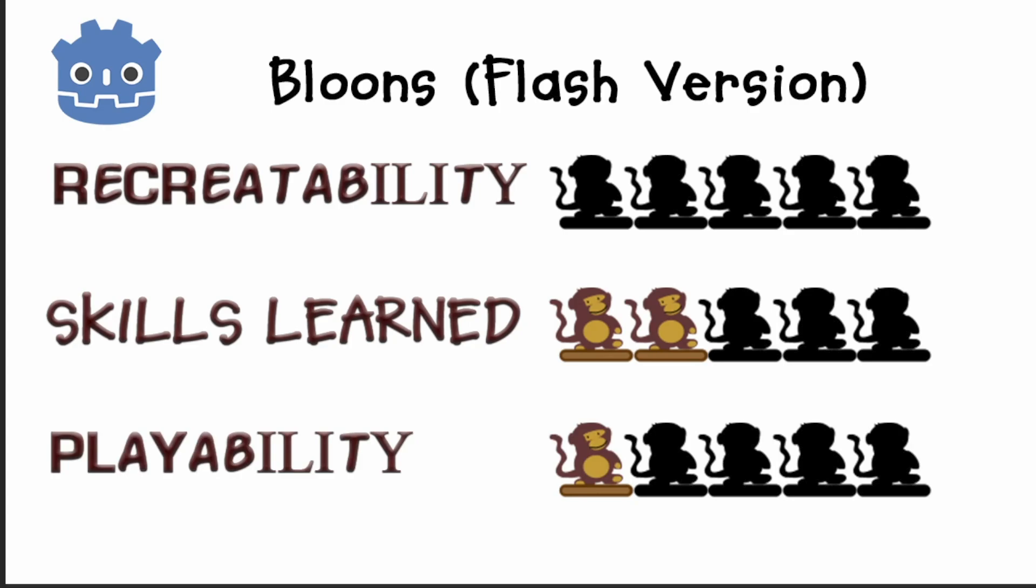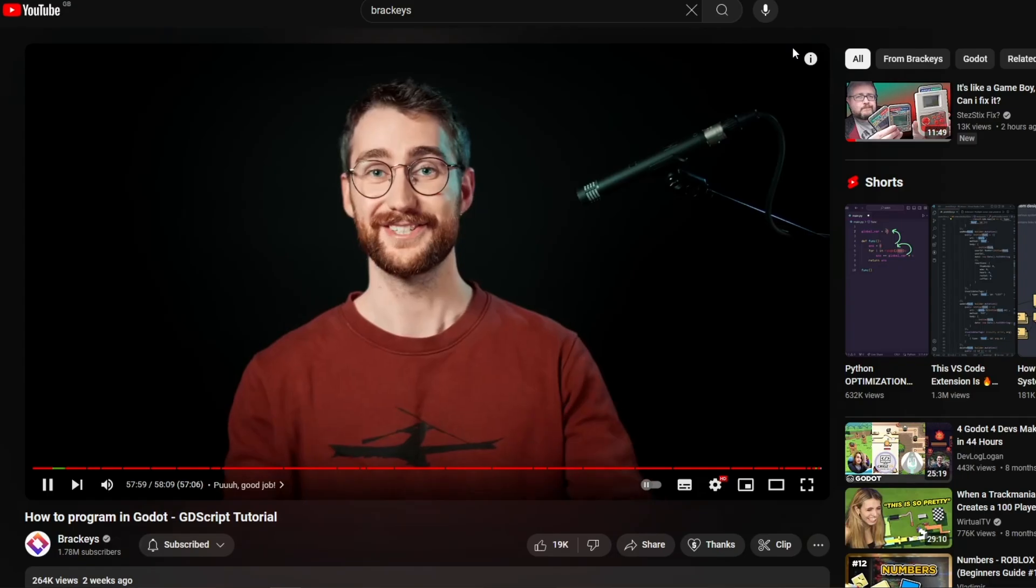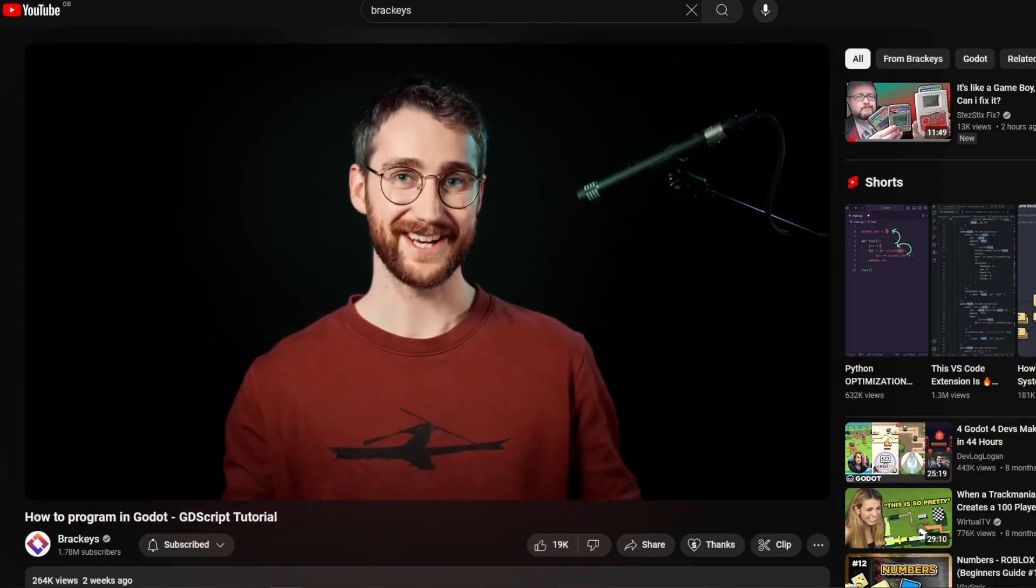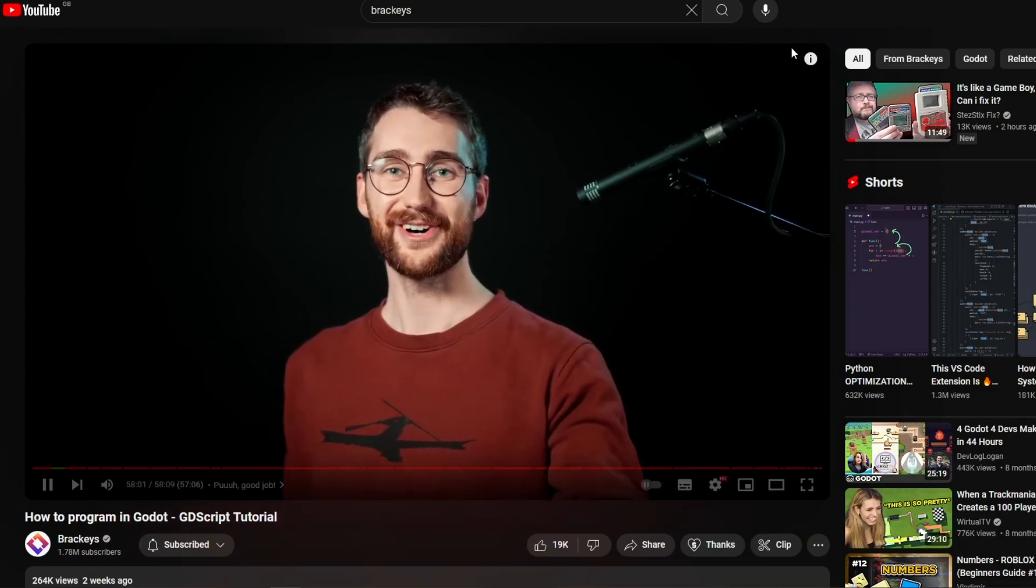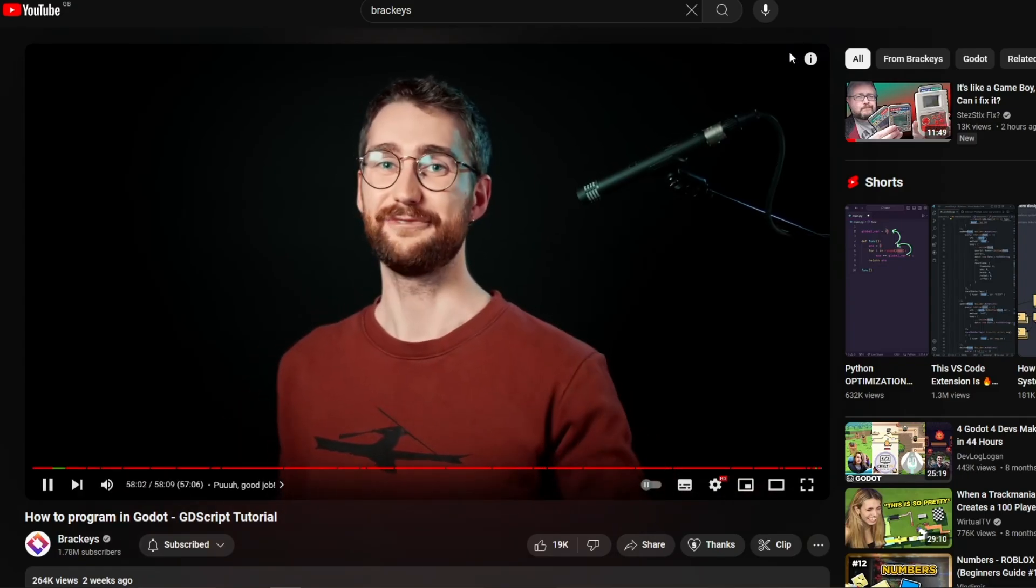So, if you're thinking about getting into Godot and wondering if jumping in blind is a good idea, would I recommend it? No. My advice? Go watch Bracky's tutorial. Seriously. It's fantastic. So, until next time, stay awesome and funky.